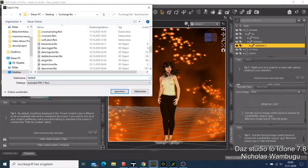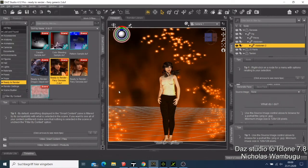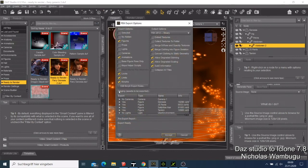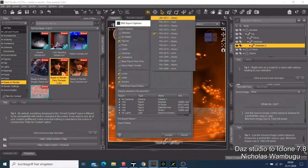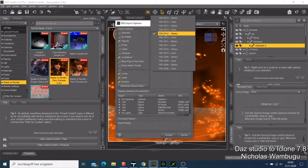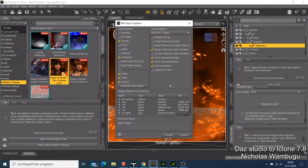A window will pop up. Before you make any modifications, watch for the following: leave all the settings the way they are. You can come here and change things, but I like to leave mine at FBX 2012.